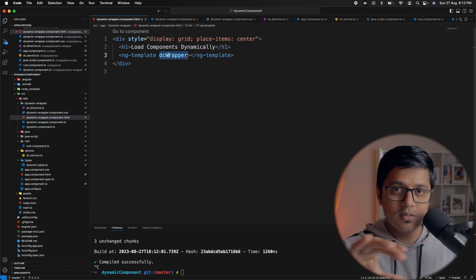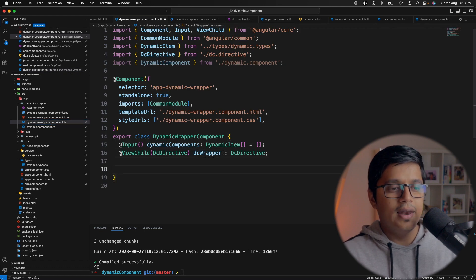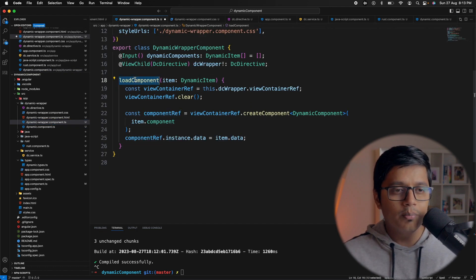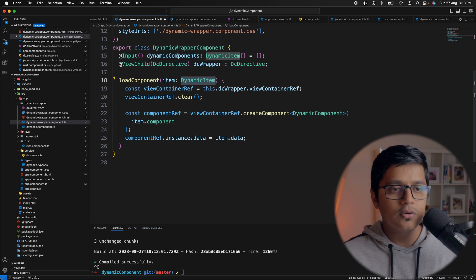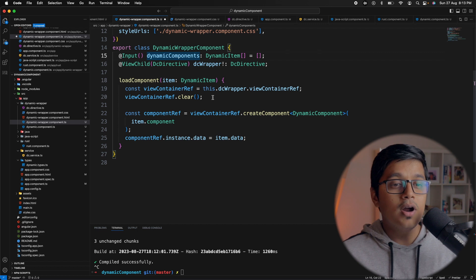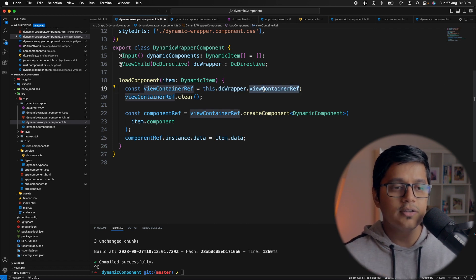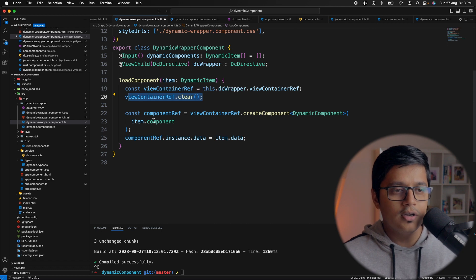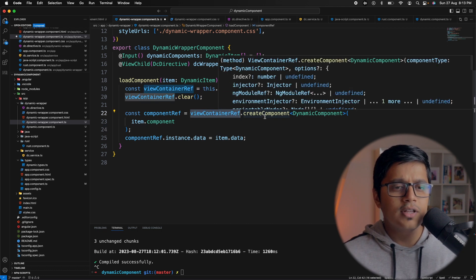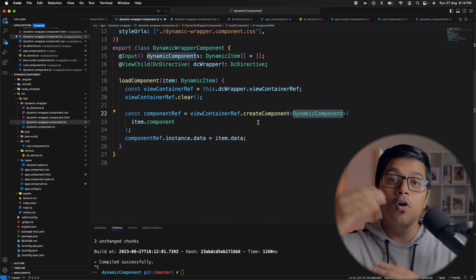The dc-wrapper directive is standalone and uses ViewContainerReference with selector dc-wrapper. We use this ng-template placement to load our dynamic component. I'll add a method called load component which accepts an item of type dynamic item — one item from the input we're getting from the app component.